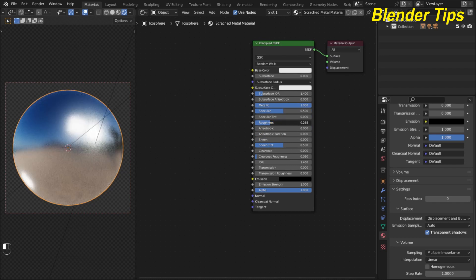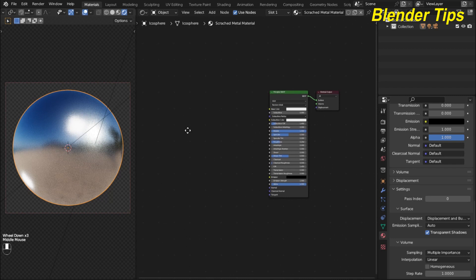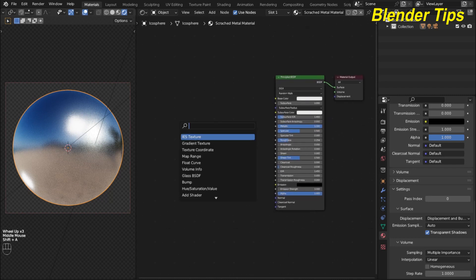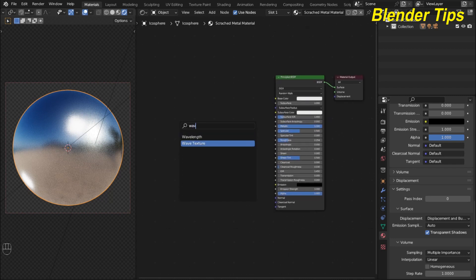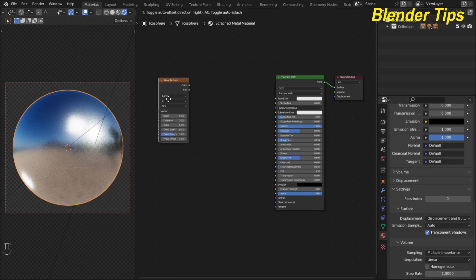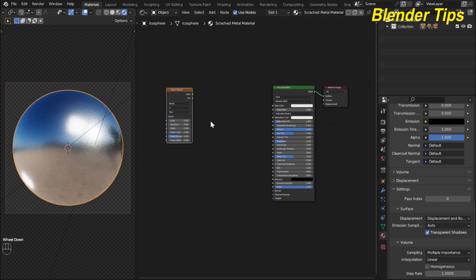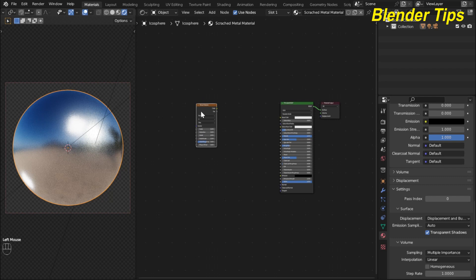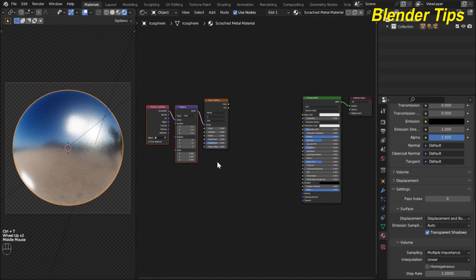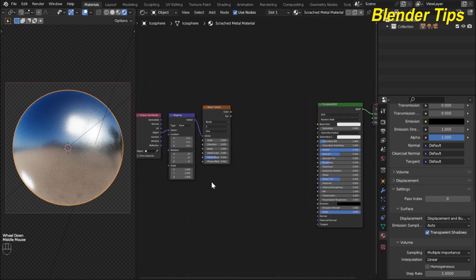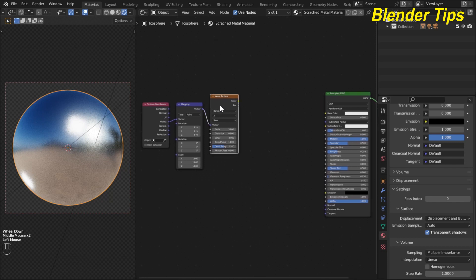First I increase the metallic value to 1 and decrease the roughness. By pressing Shift+A I add a Wave Texture and place it. By selecting the wave texture and pressing Ctrl+T — this is the Node Wrangler feature — it automatically adds the Mapping and Texture Coordinate nodes. I use Object mapping and plug the Object output into the mapping vector.